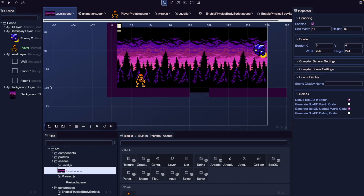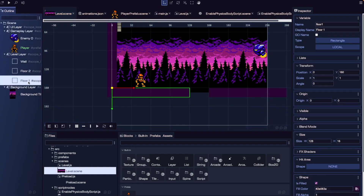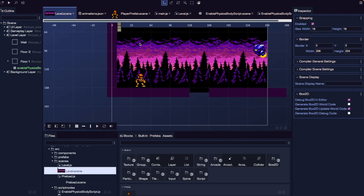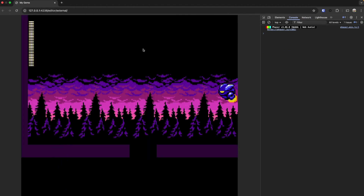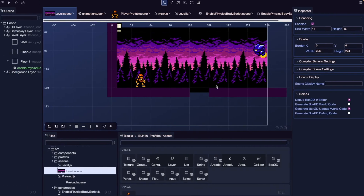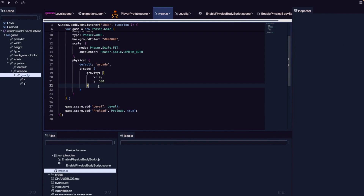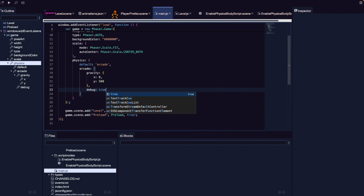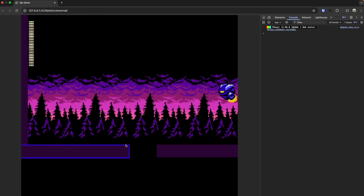Now that we have our script, let's go back to our level scene and add it to our game objects. Select the floor one game object, use the shortcut U to add a script node, and choose our Enable Physics Body Script. If we save and refresh, it looks like nothing changed. To debug, we can go back to our game configuration and add a debug property to our physics setup, setting it to true — this draws an outline of physics bodies. Now we'll see a purple box around our player and a blue box around the floor, confirming our physics bodies are working.